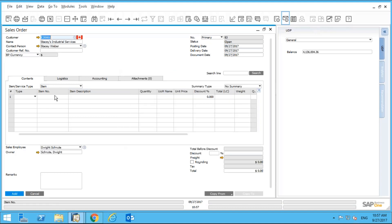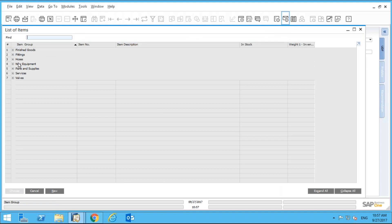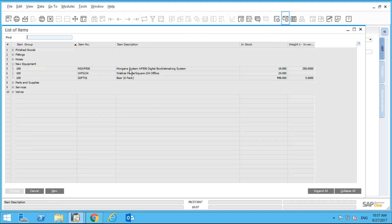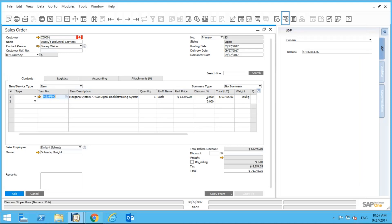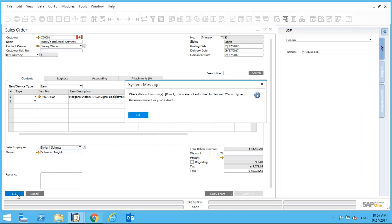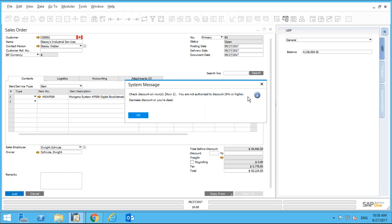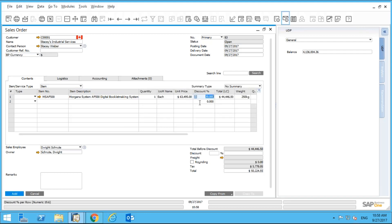Let's create a sales order and pick any item. I'll put in a discount of 30% and click Add. The system sends a message prompting: 'Check discount on row one — you are not authorized to discount 25% or higher. Decrease discount.' So I need to decrease that discount.